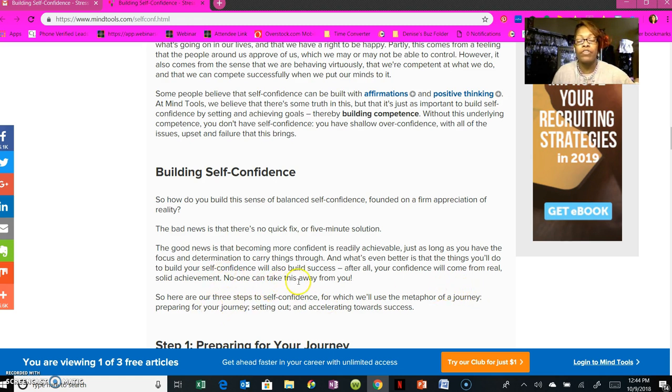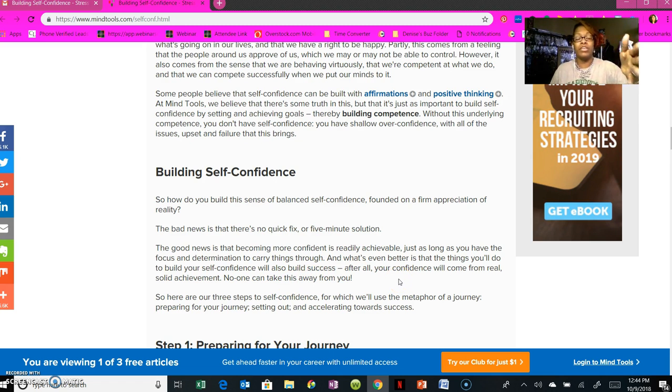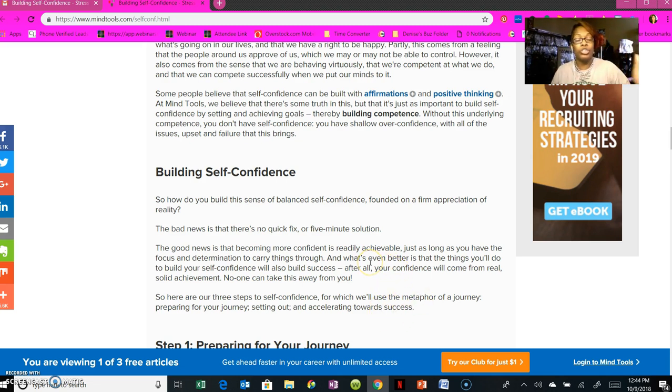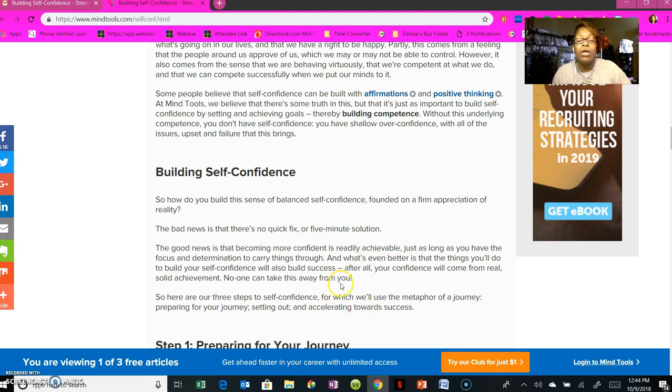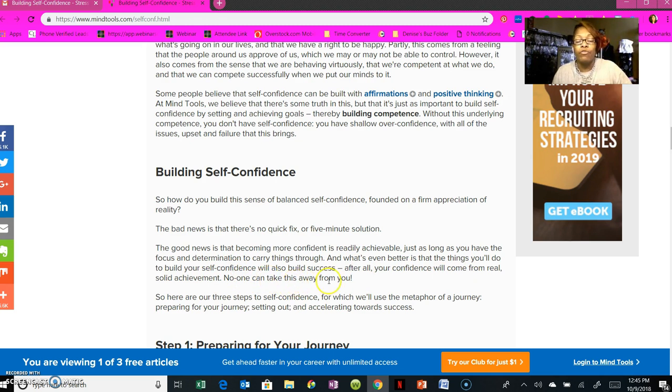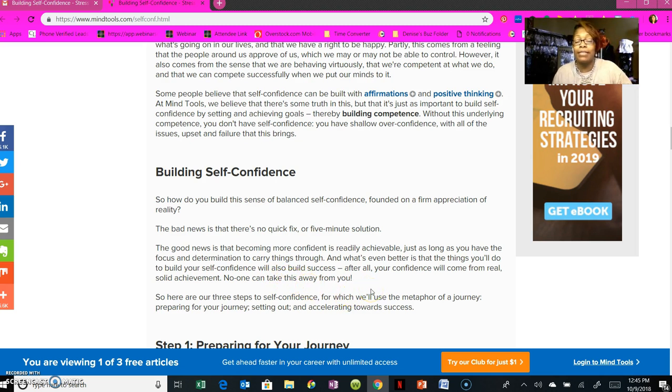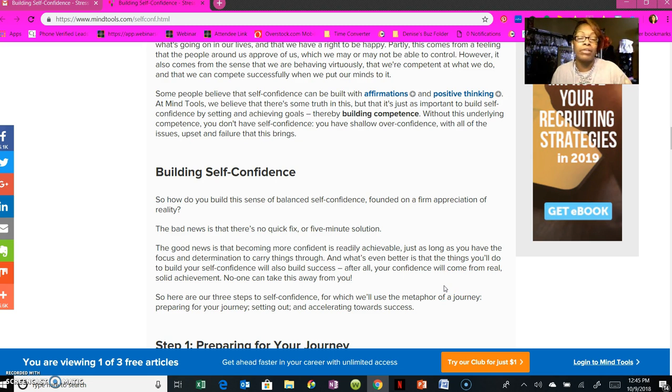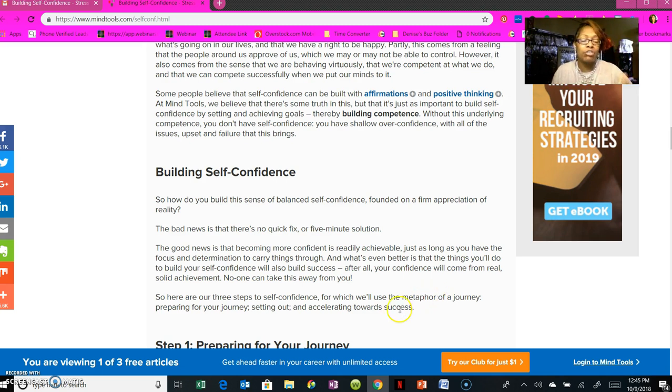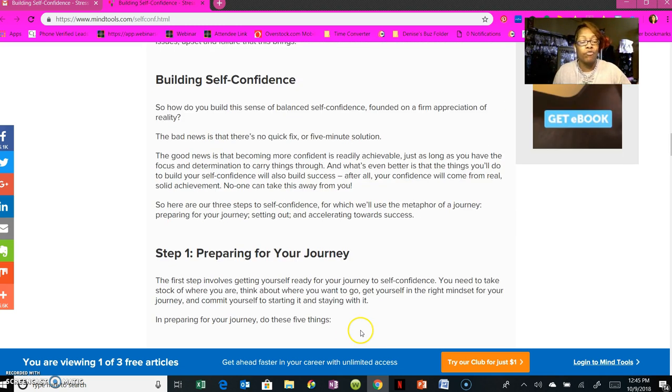To build your self-confidence, remember what the lady said in the video? If you didn't see the video, go back to part one and watch it. It's very short and summarizes everything I'm saying. I'm just giving you a little more detail. What's even better is that you can build your self-esteem if you're willing to be focused and determined. By doing so, you will build success, you will obtain success. Your confidence will come from real solid achievement, and the awesome thing about it is that once you achieve it, no one can take it away from you. No one can change it, no one can tell you anything different.